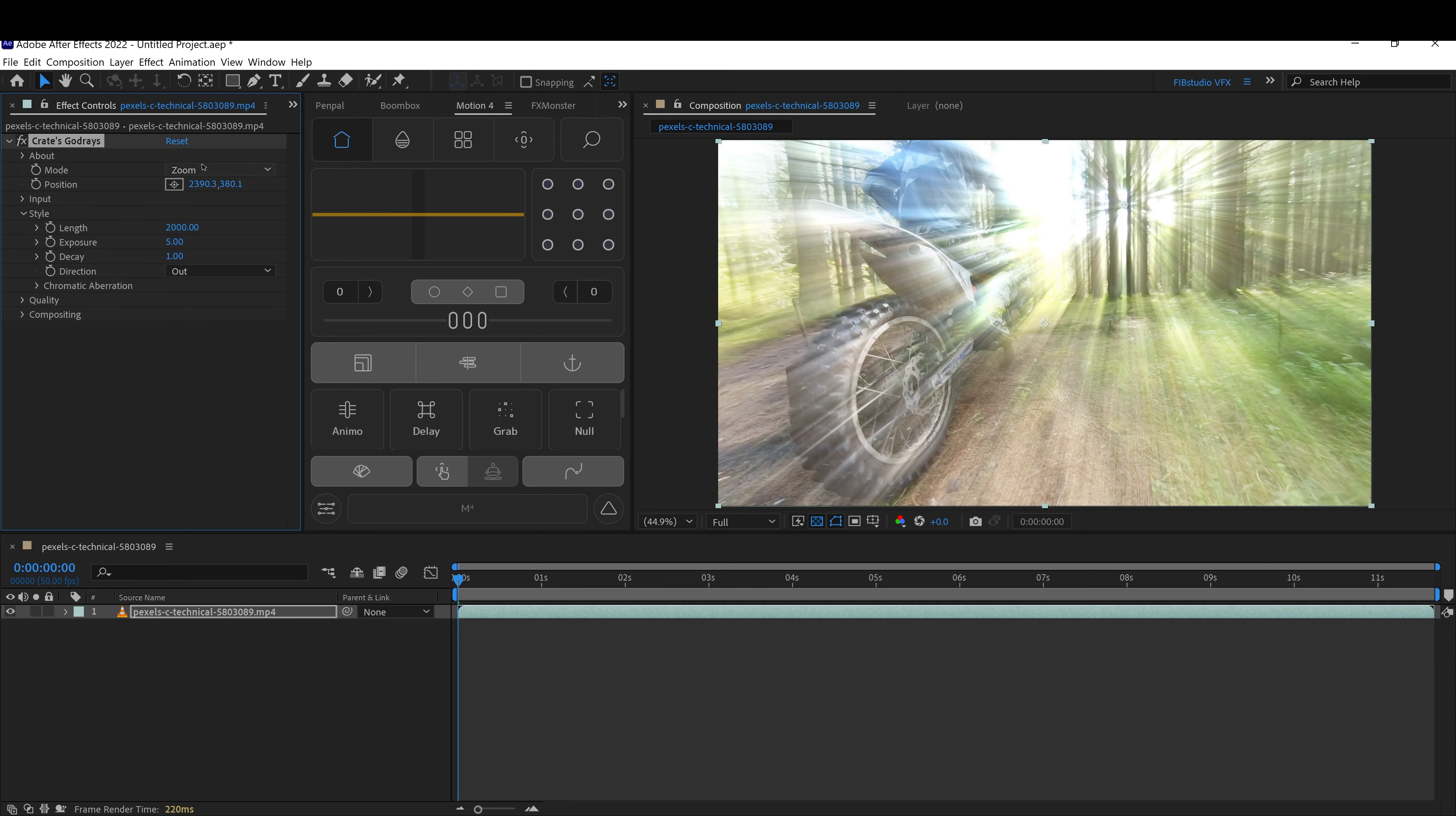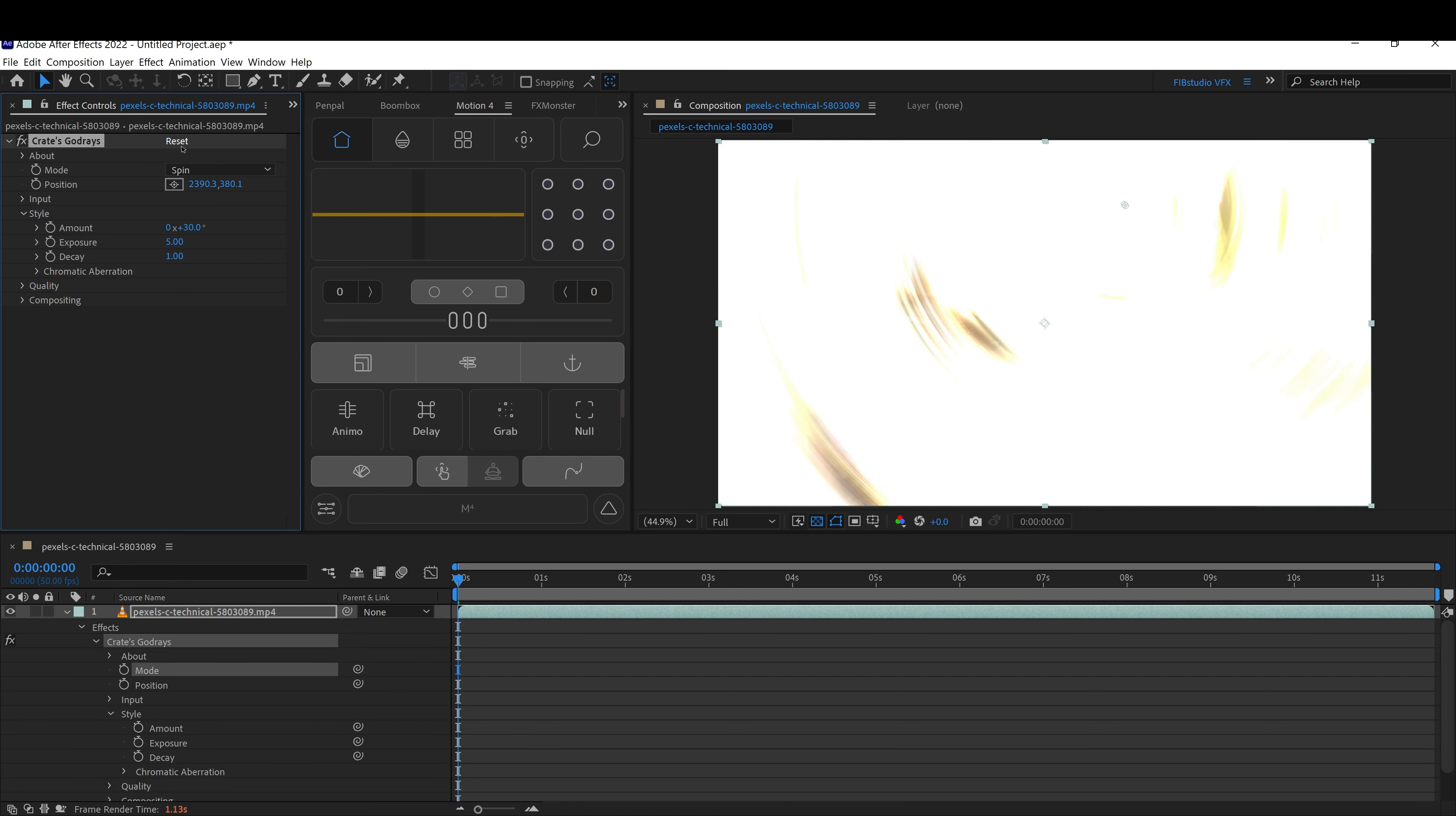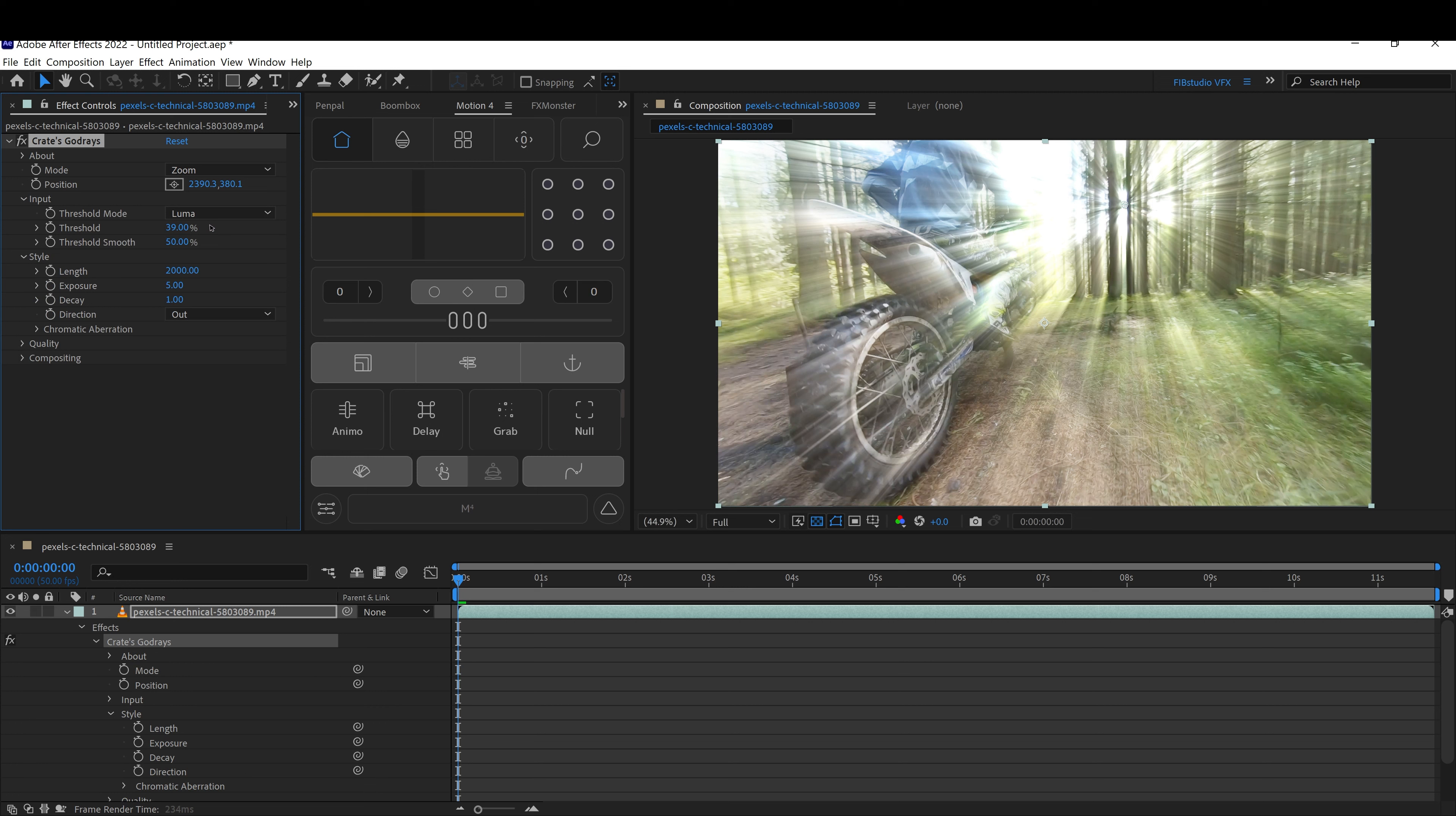Once we apply the light there, you can also change it to spin. It'll just look like spin. You can also change the threshold. If you raise it, it'll lower the opacity of the light.